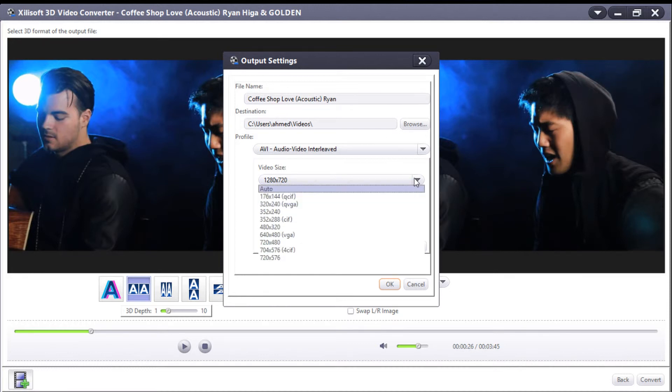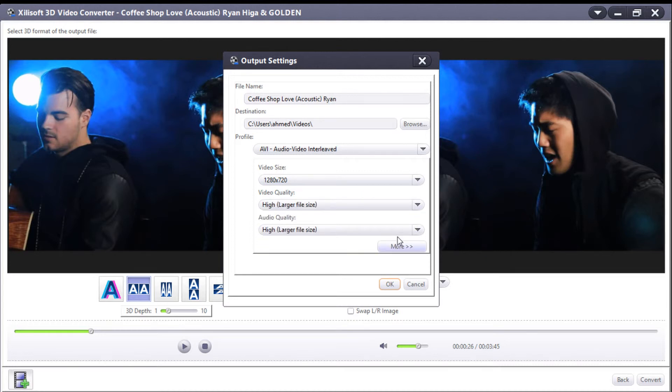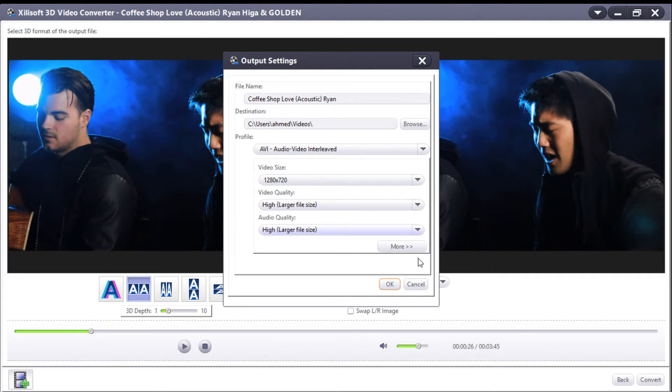Choose whatever video size you want. For video quality, I prefer high quality, but you can choose whatever you prefer. Then just click OK.